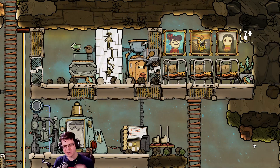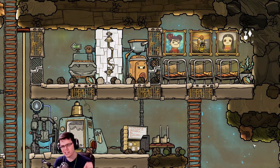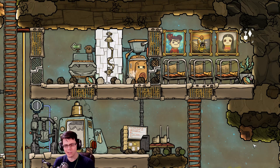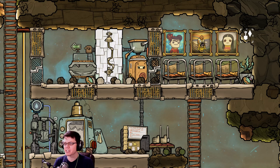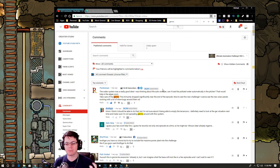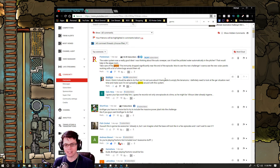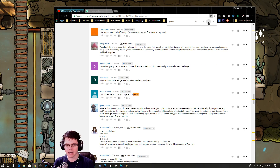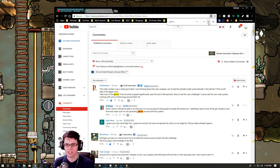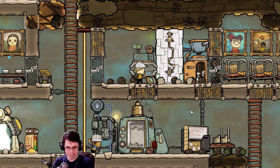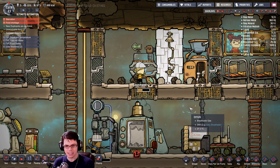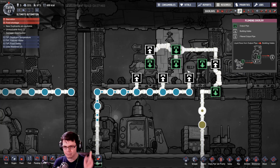You would not eat a mush bar that came directly out of your toilet, and neither should your duplicants. However, based on your comments from the last video, the one major problem I have going on inside of my base is germs. A lot, a lot of germs. As mentioned many times.